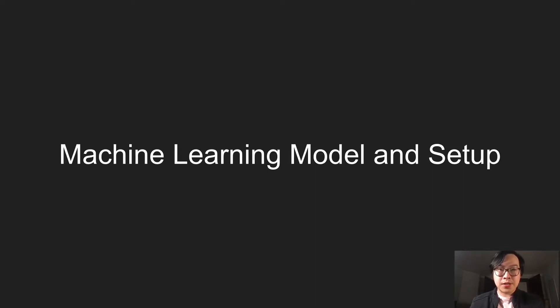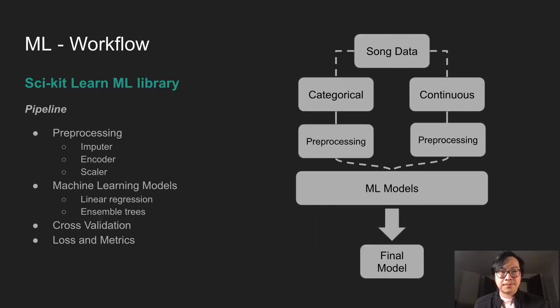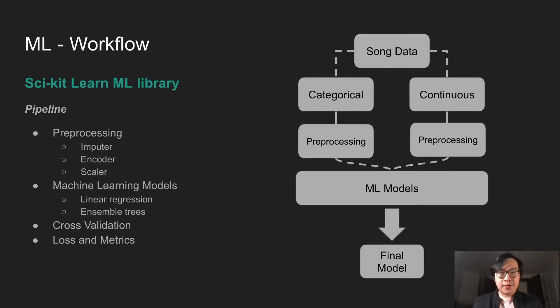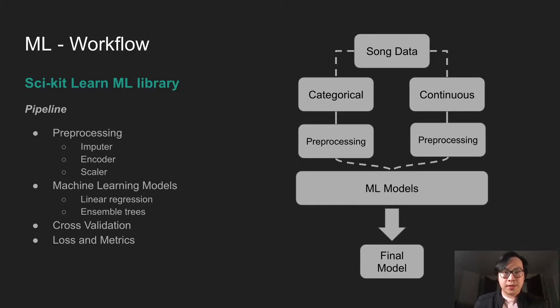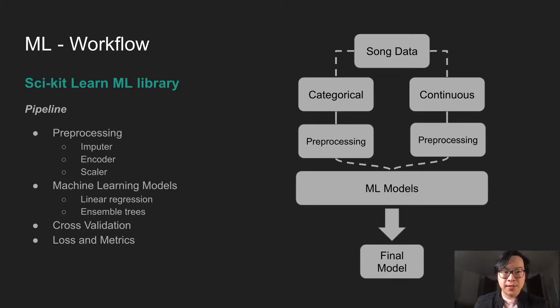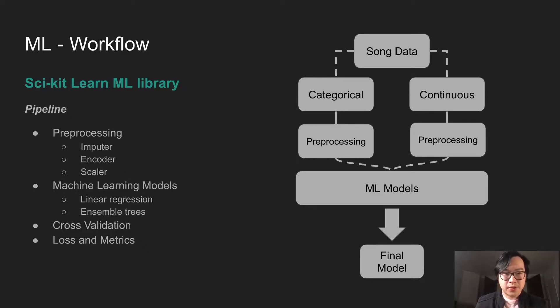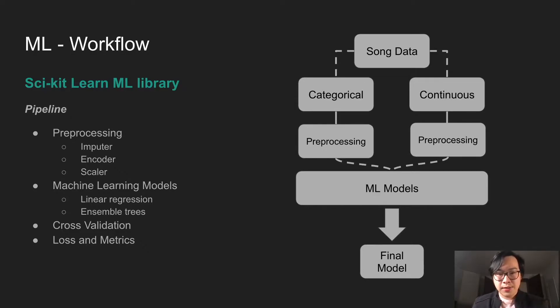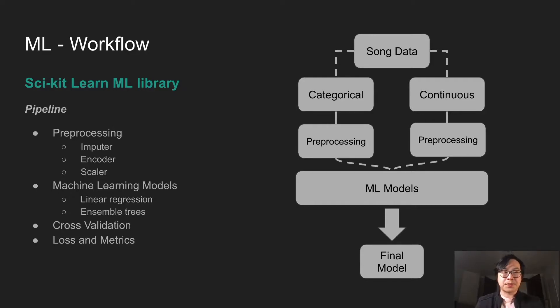Now let's talk about the models and setup. Scikit-learn was used here and a lot of this is done using pipeline. We do a lot of pre-processing in pipeline. Then we feed in the machine learning models and we do cross validation and we look at lots of metrics. And then lastly, we pick a final model.